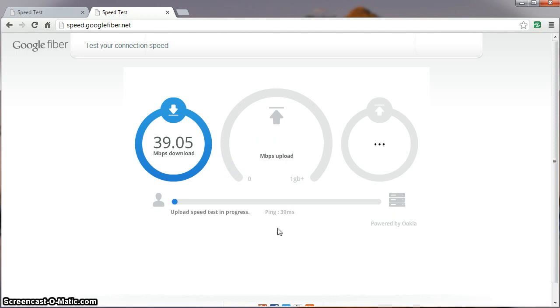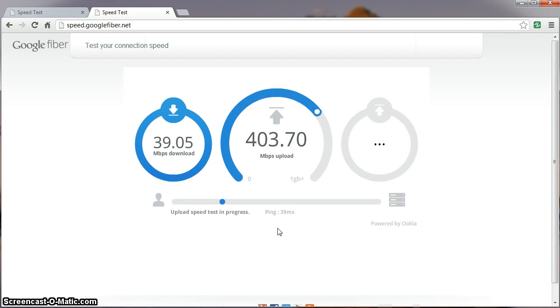Still impressive, but nowhere near the gigabit service we're hoping to see. Now, we do get some impressive upload speeds.